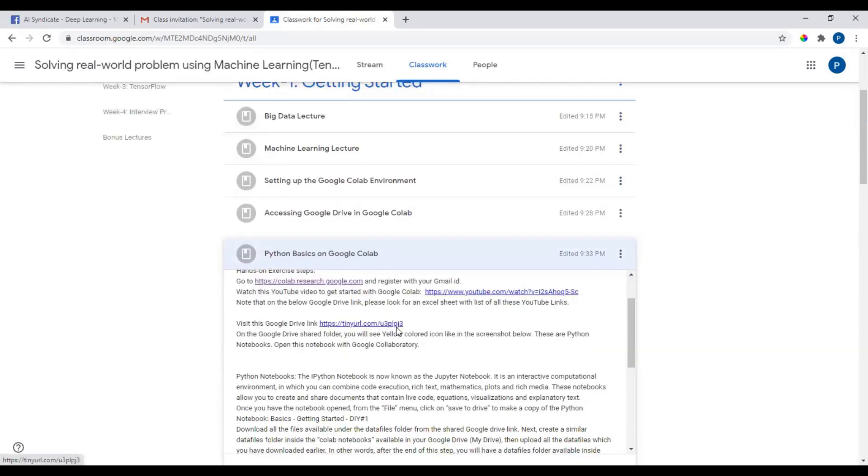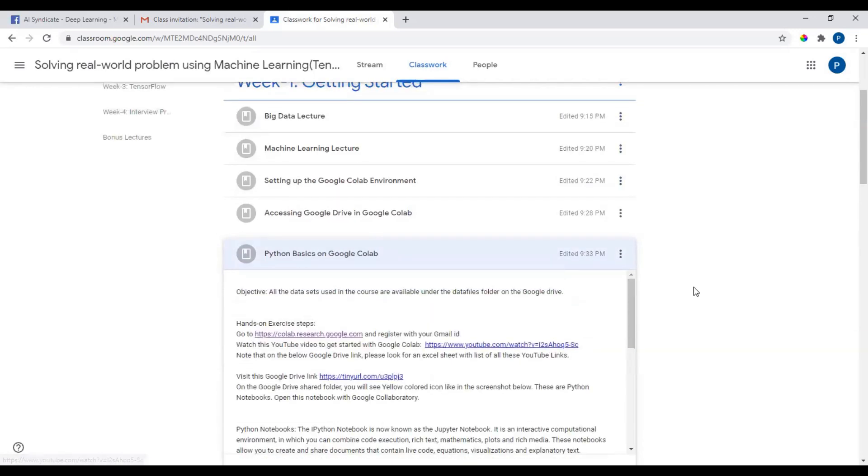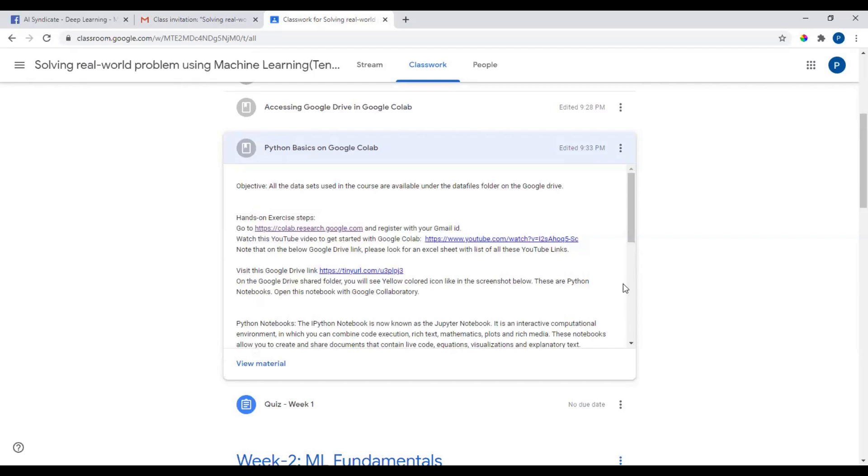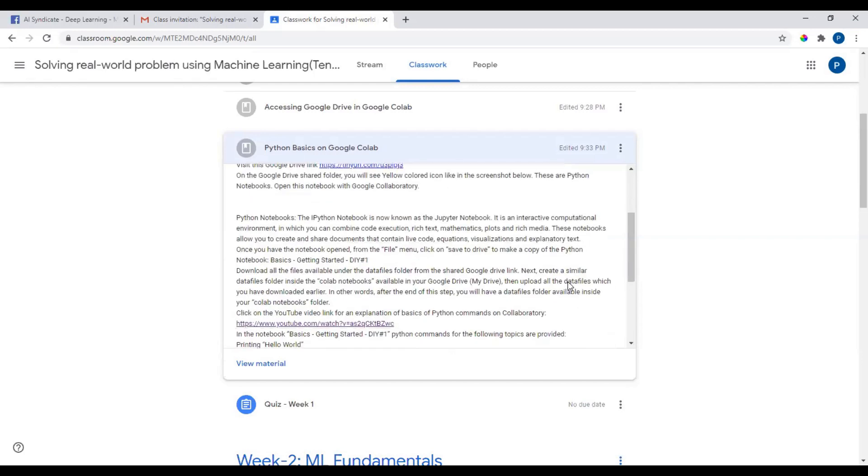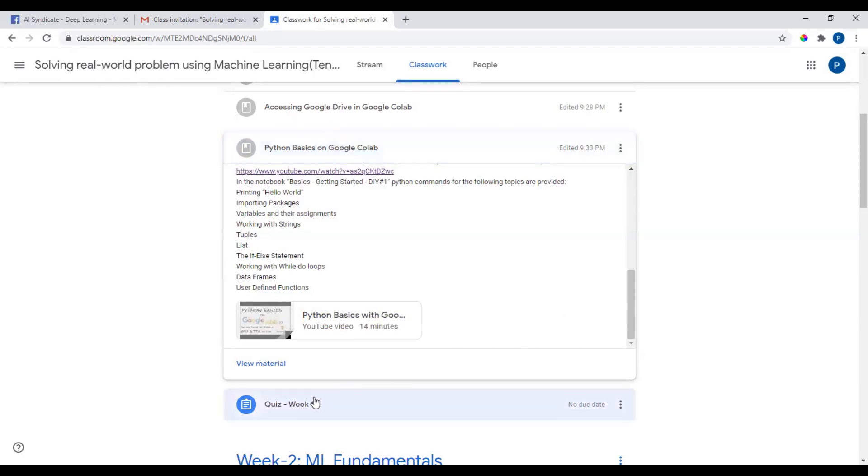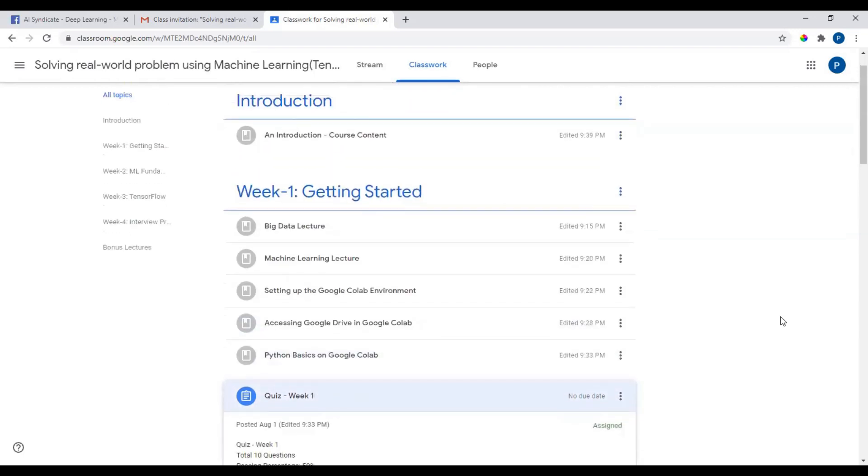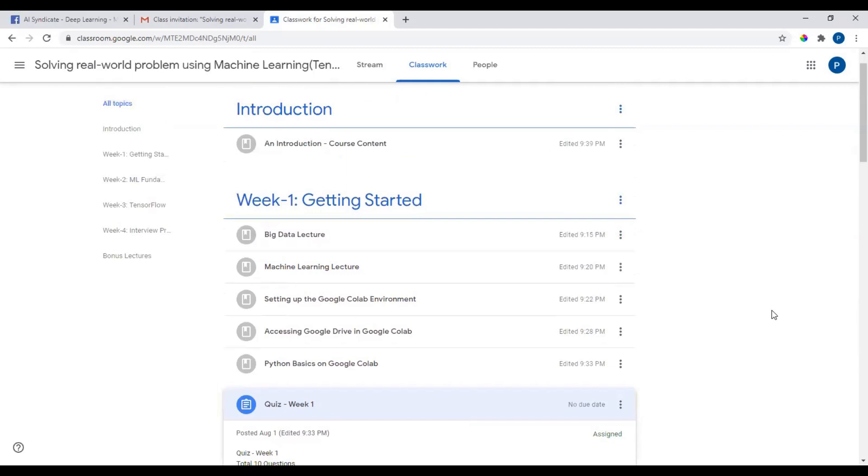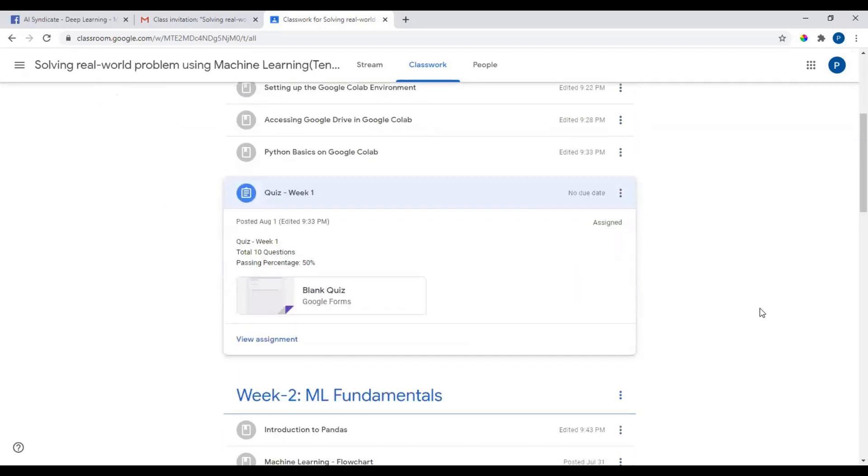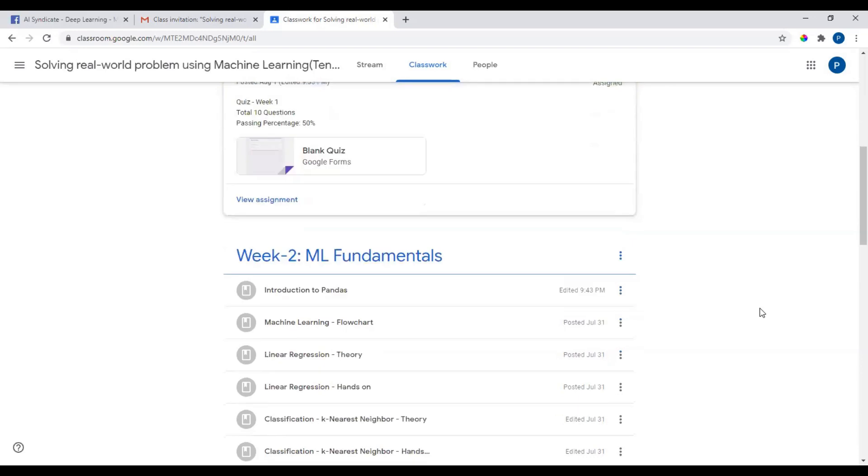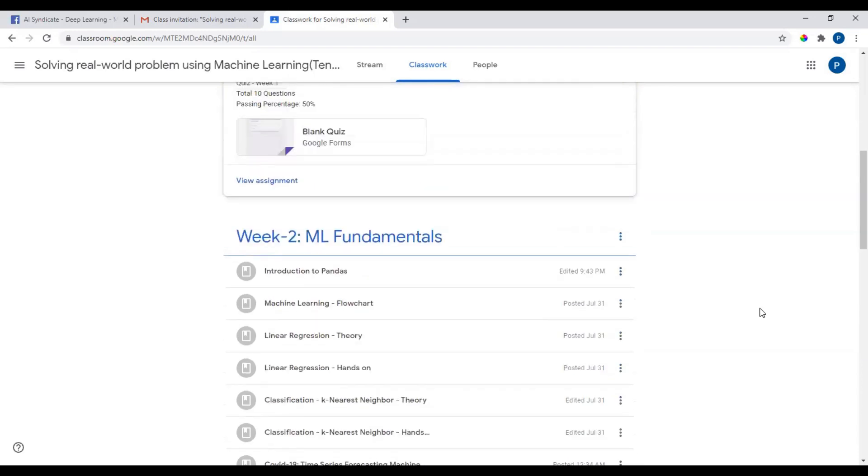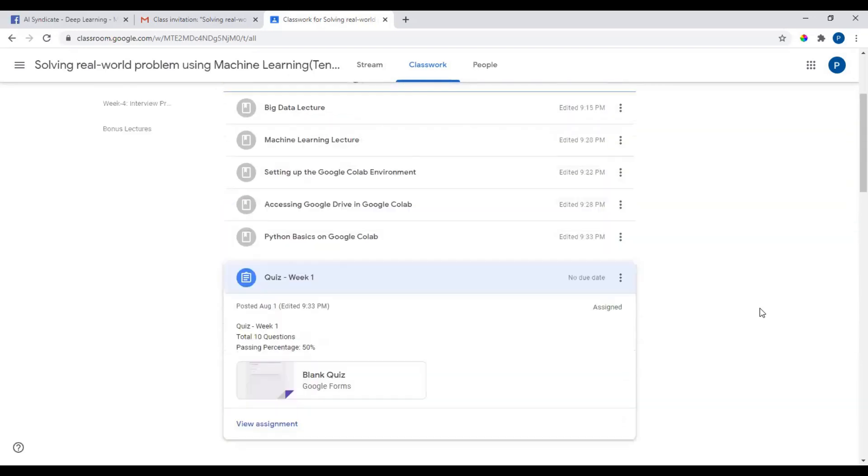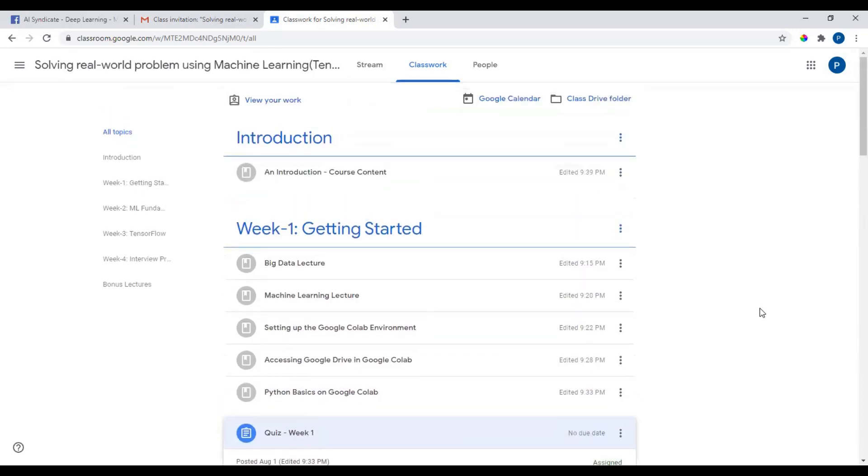I would highly encourage you to look at this video and make notes. When you are ready, go ahead and do the quiz. Please note that the quiz for other weeks may not be available immediately; it will be updated as and when the time comes. I'm so excited for you to get started with this.